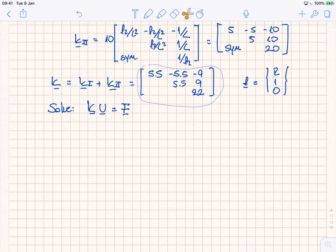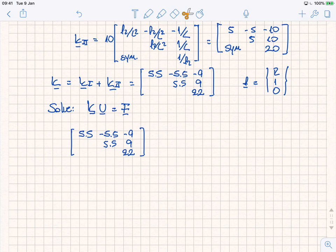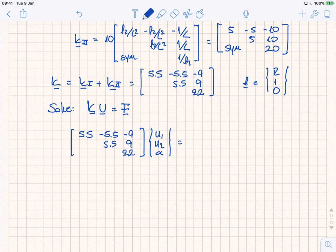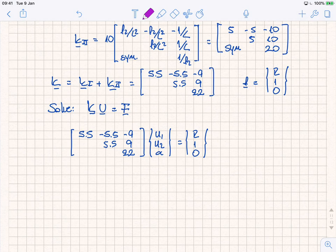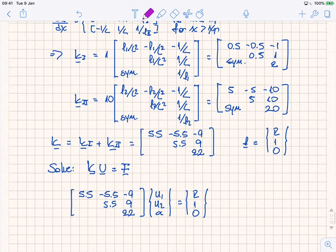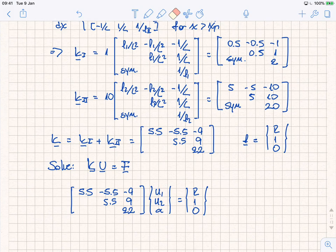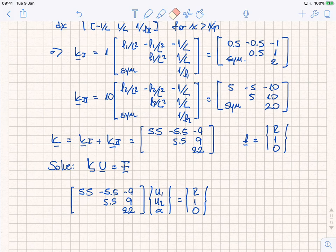We have our global stiffness matrix K, our degree of freedom vector containing u1, u2, and alpha, equal to the right-hand side. A student notes that one entry in the matrix should be minus 11 rather than what was written — combining minus 1 and minus 9 together — and the instructor agrees, noting they will double-check that. We apply the standard procedure: zero out the column and row corresponding to the constrained degree of freedom, add a 1 on the diagonal, and set the right-hand side equal to zero.